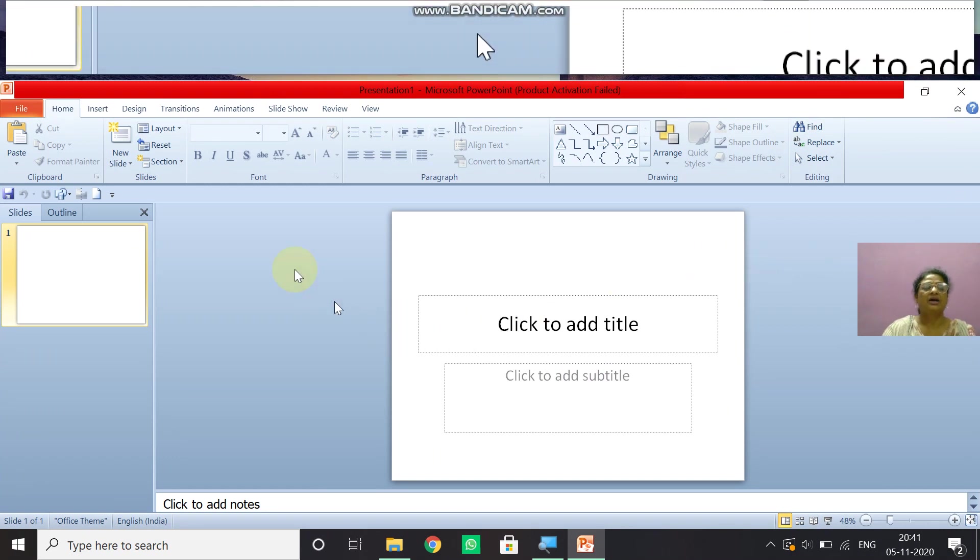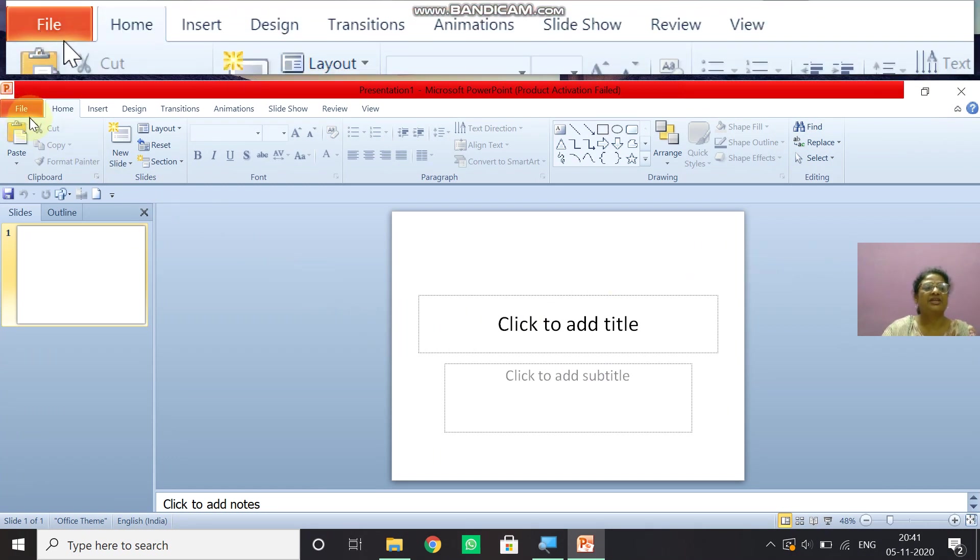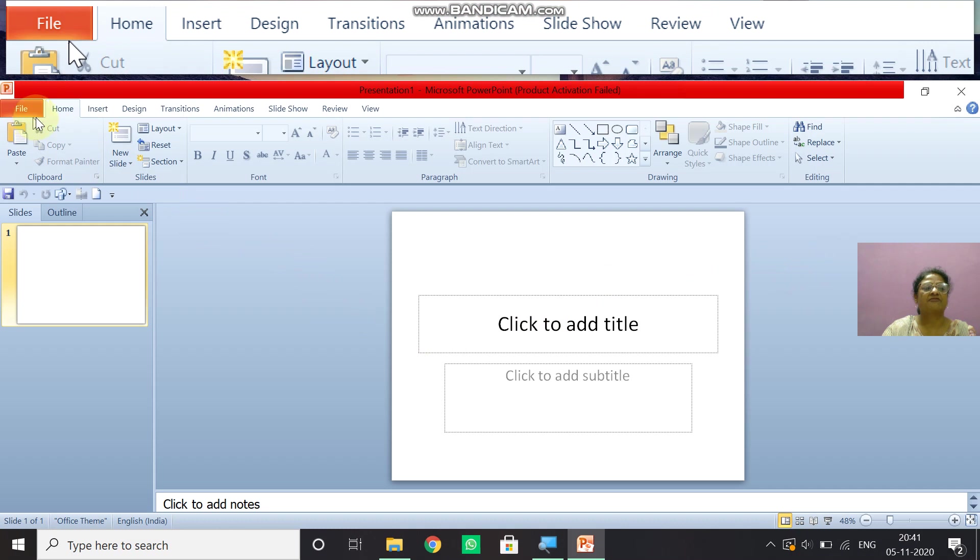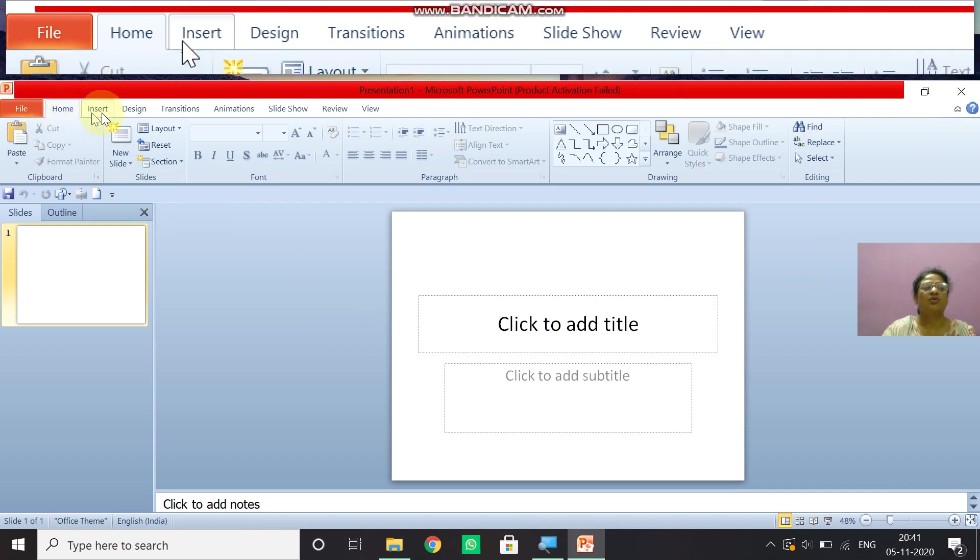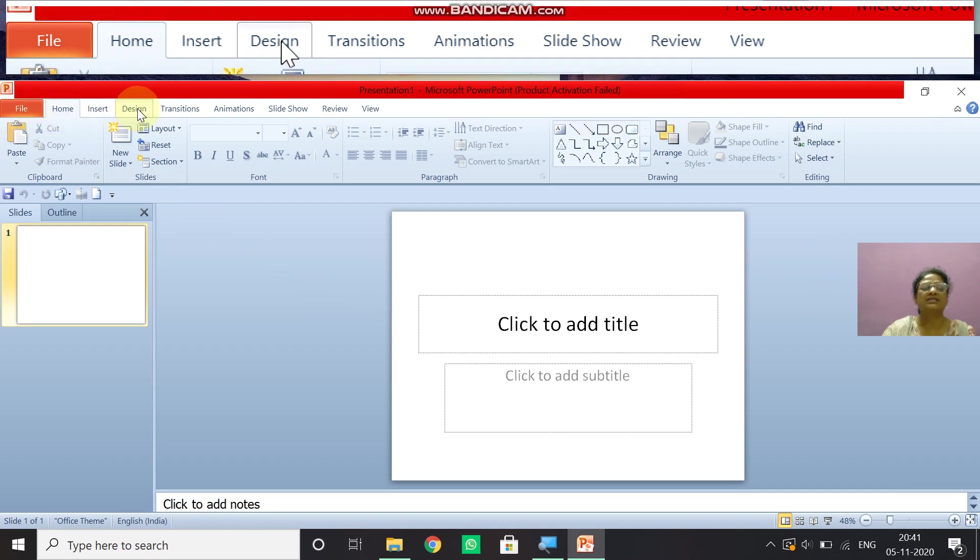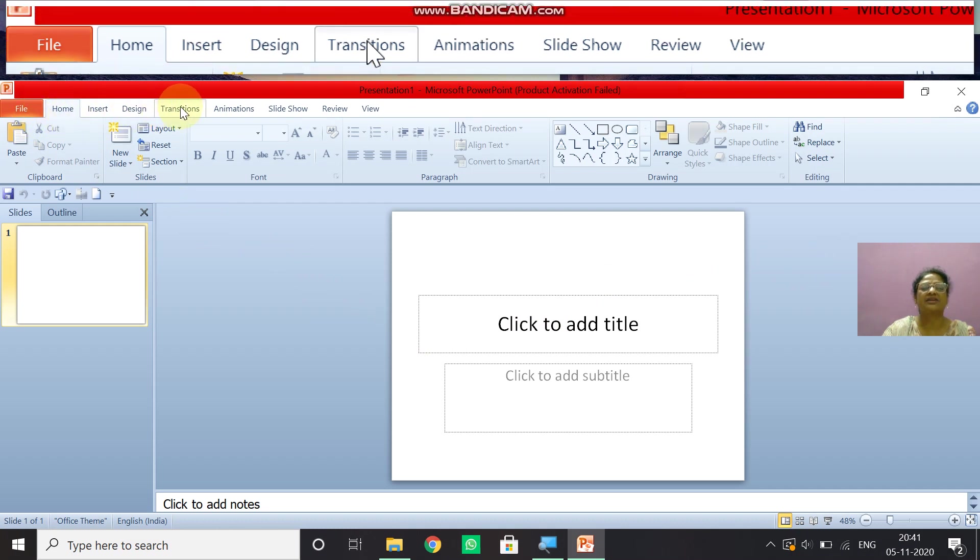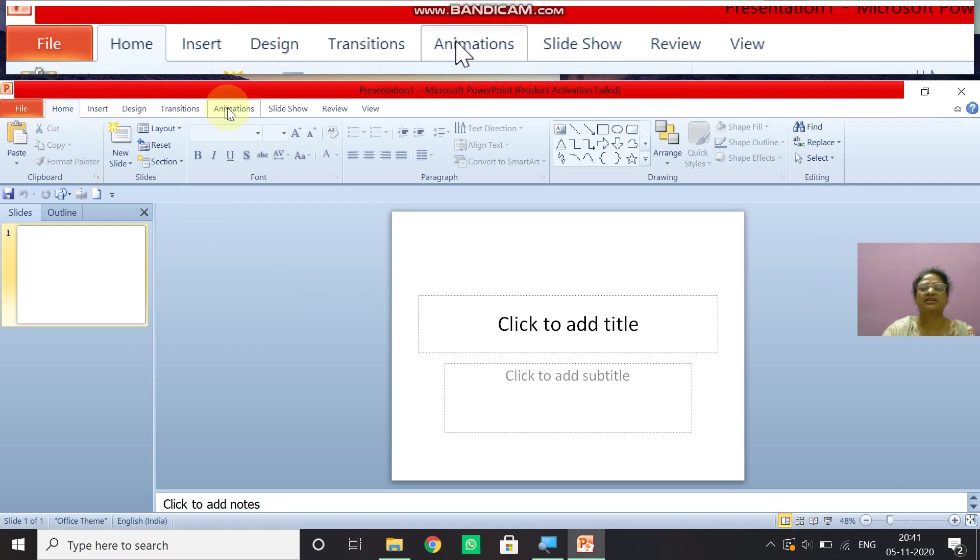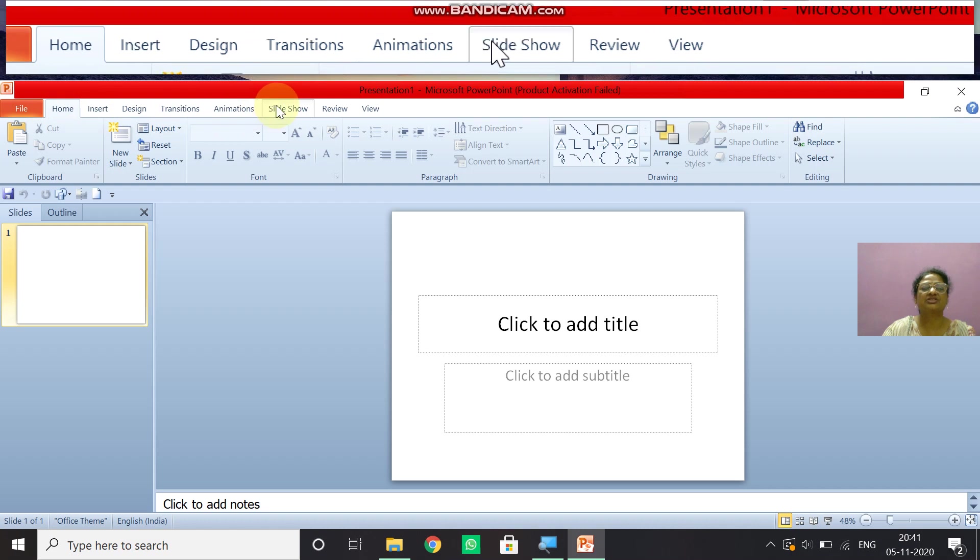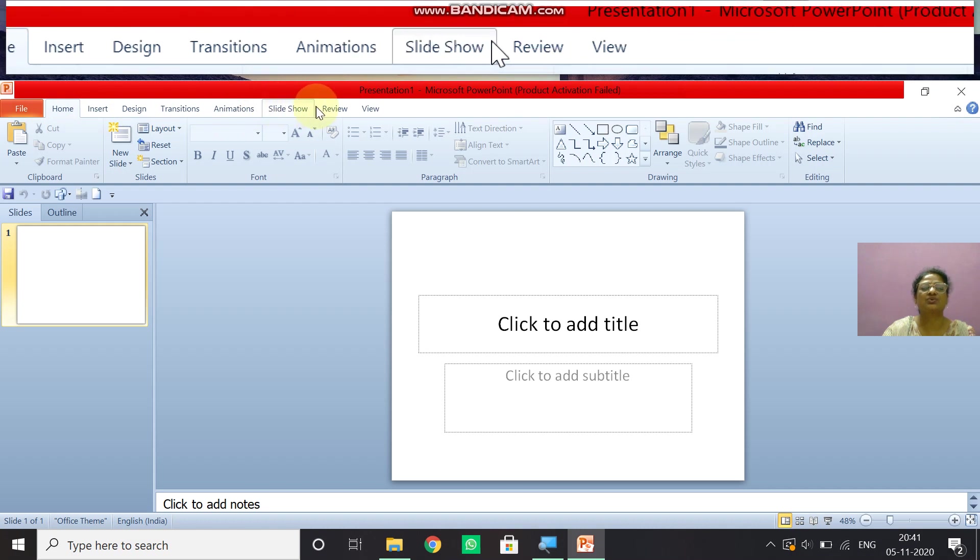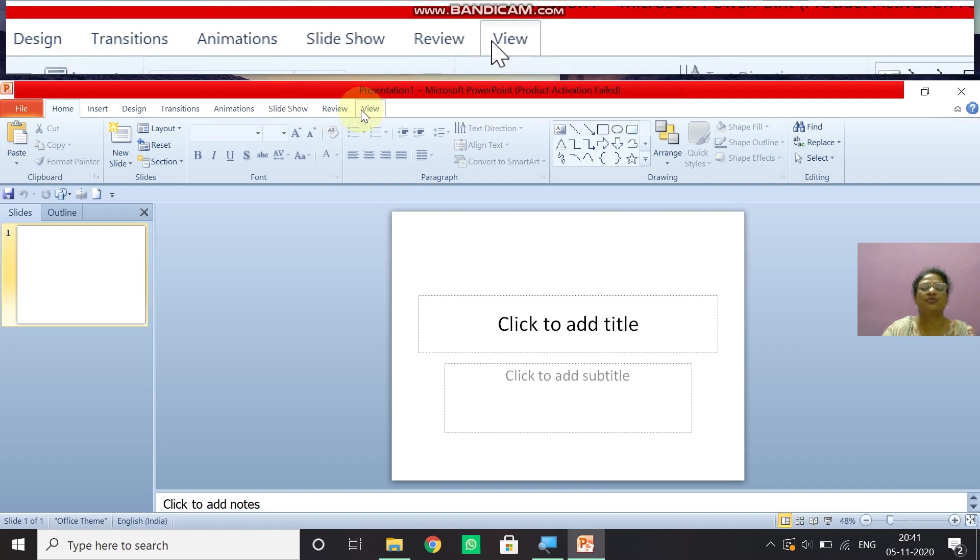Under that we have many tabs, file, home, insert, design, transition, animation, slideshow, review, view.